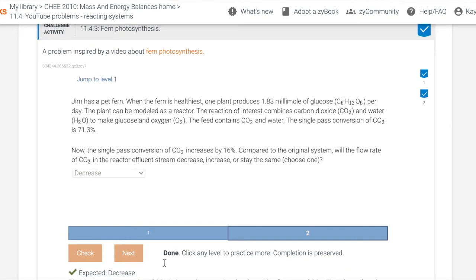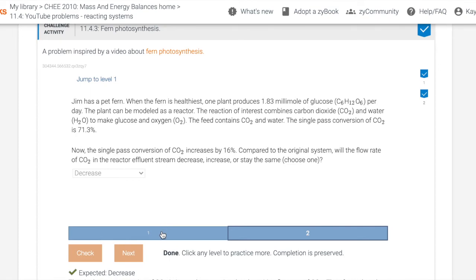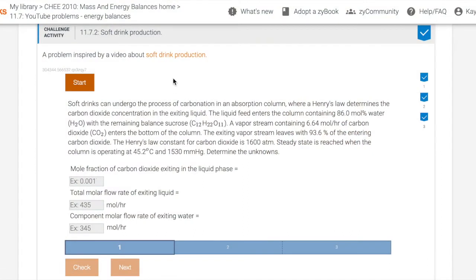So this is a two-level question for the Fern Photosynthesis. So up next, I will go to the soft drink production. So once again, we're able to click the YouTube link here for the video and then click start.